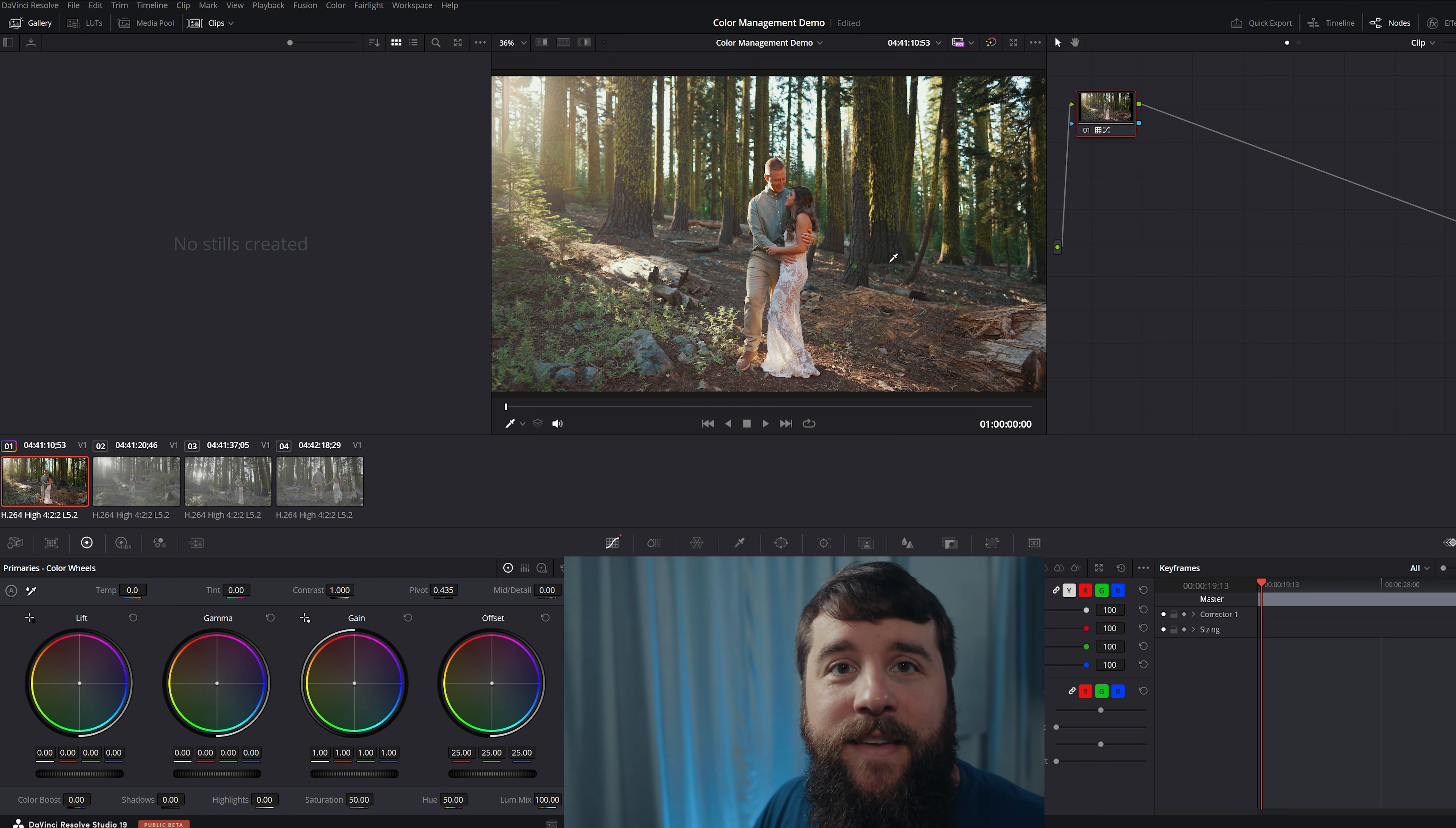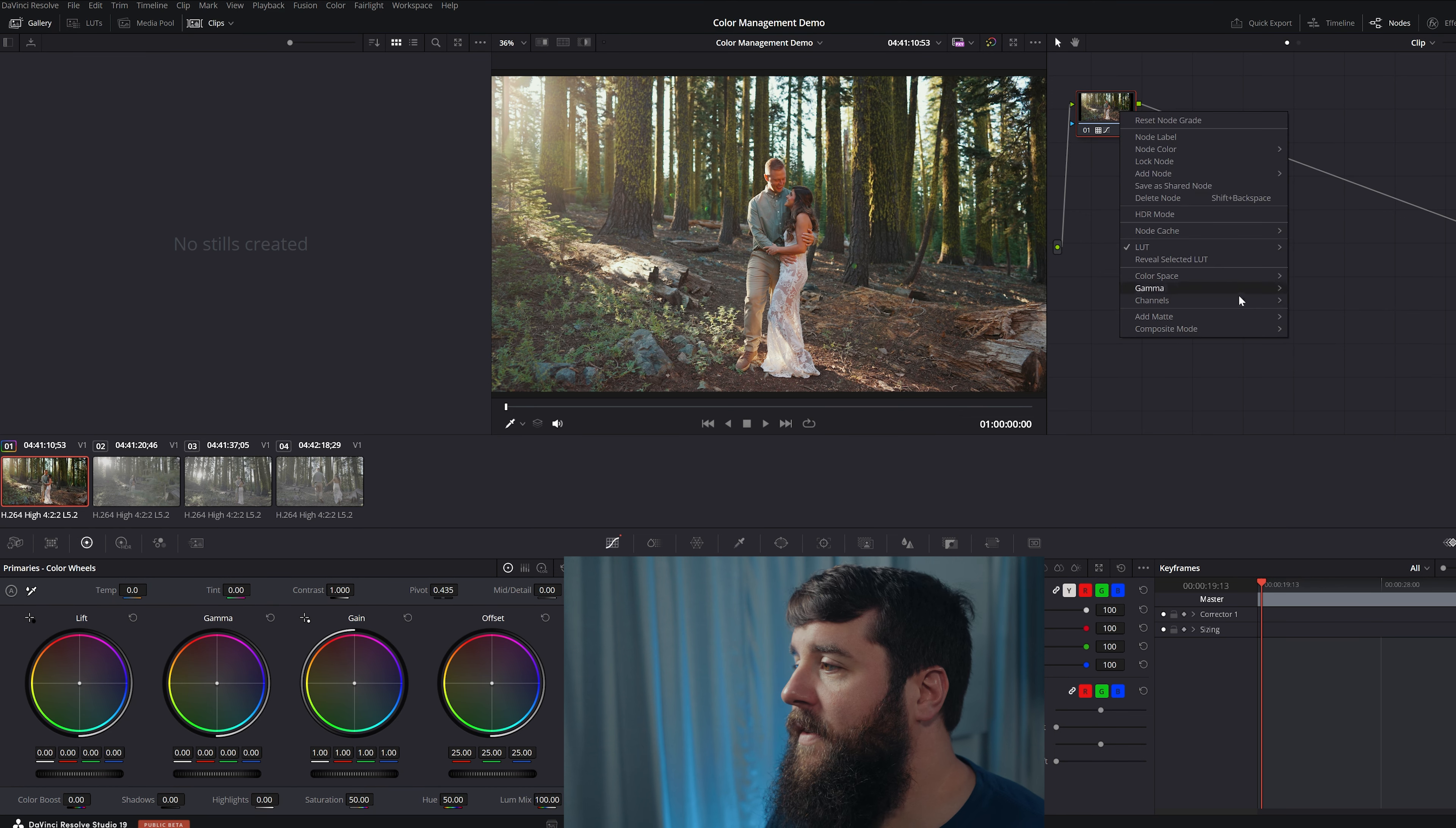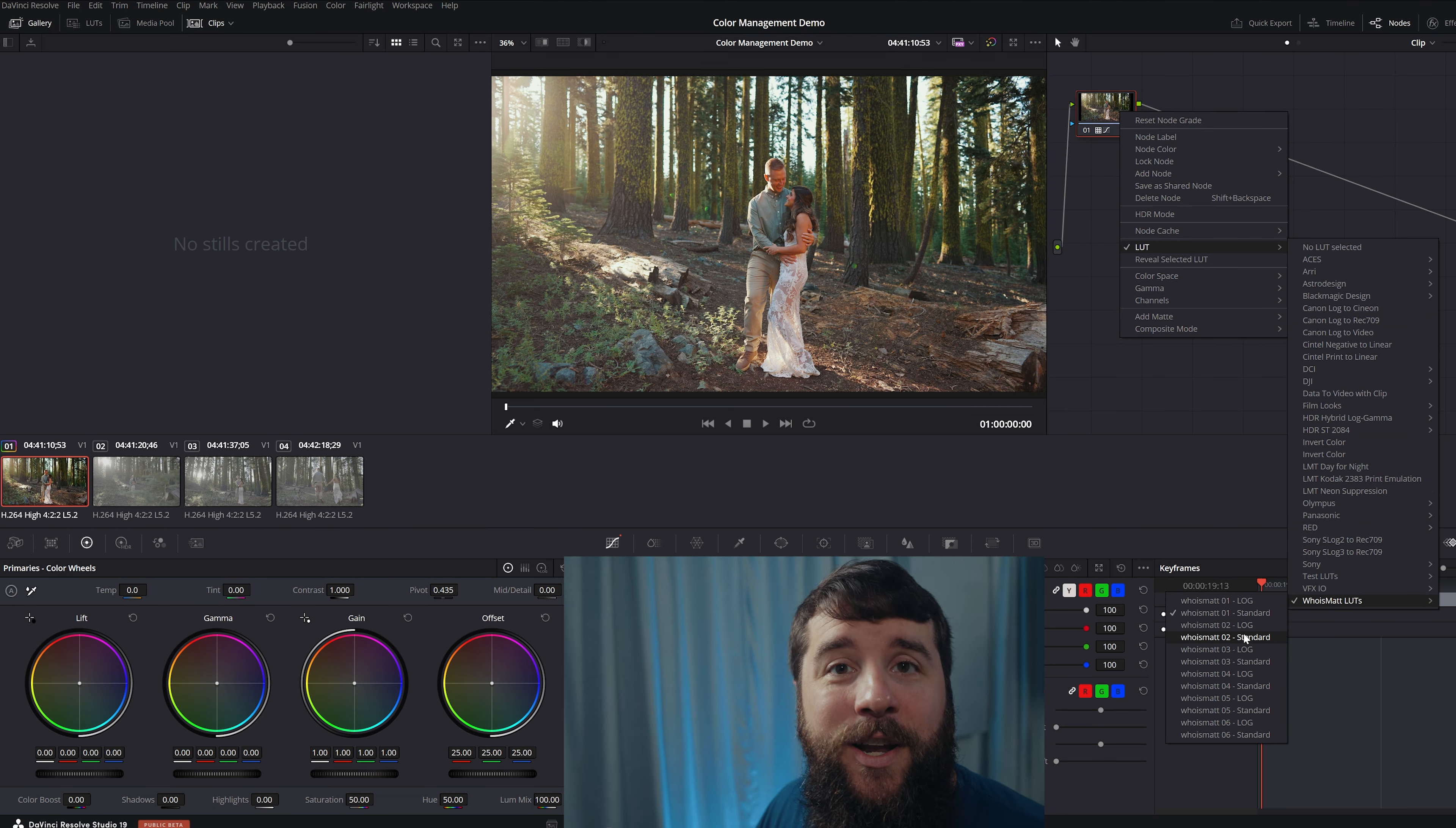The difference is that this Standard LUT is not going to add all that contrast and saturation because it assumes you did not film in Log or that you use color management to already convert your footage from Log to Rec.709. This way you get the best of both worlds. You get LUTs that work both with Log footage as well as with Standard Color Managed footage, and it's awesome.